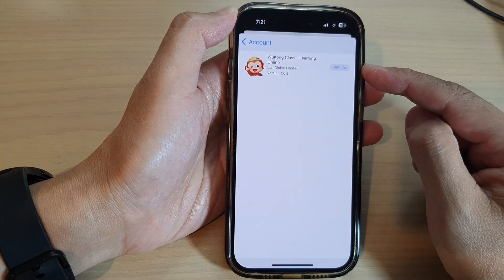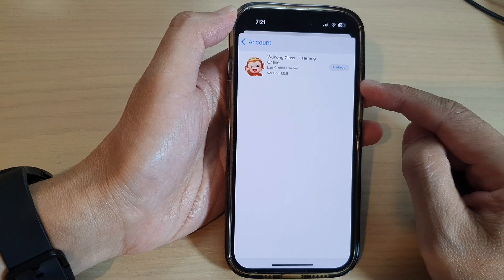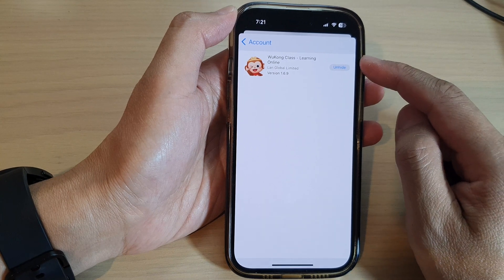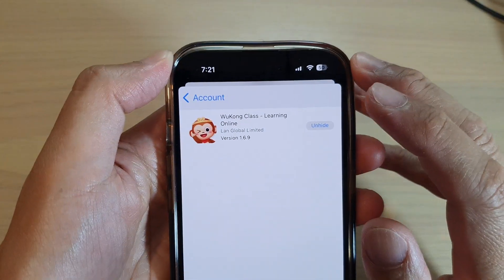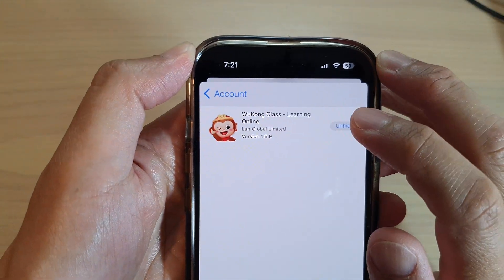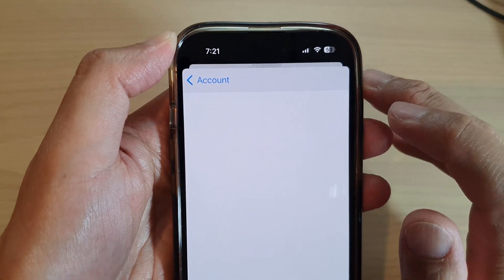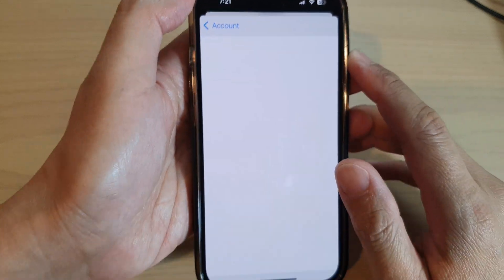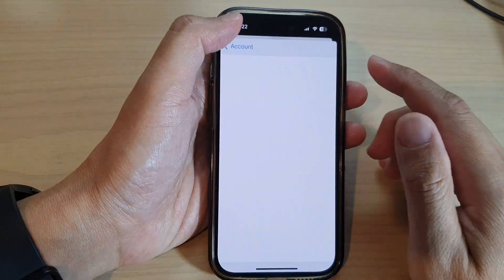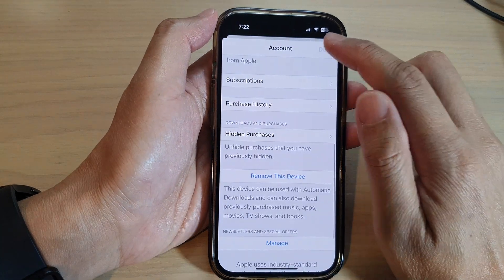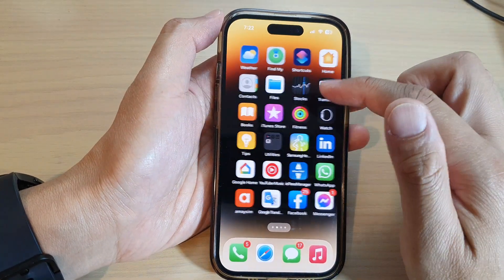Now go down in the list and select which apps you would like to unhide, then tap the Unhide button. Once you have unhidden the app, it will become visible in your App Store.